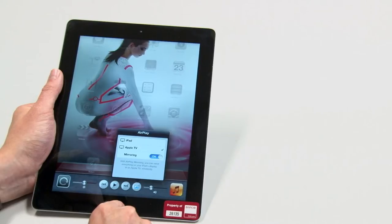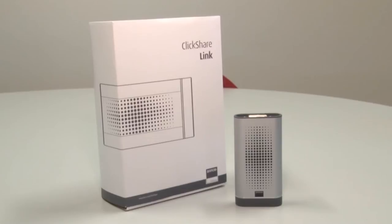However, you can also share dynamic content from your iOS device by using the ClickShare link. ClickShare link is a hardware add-on that is sold separately.